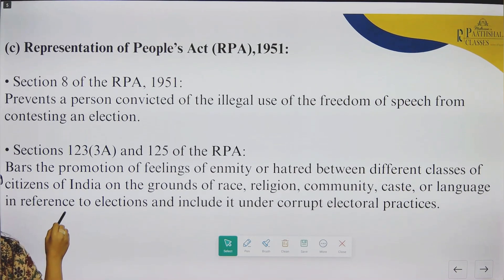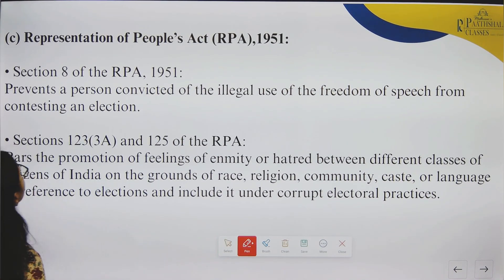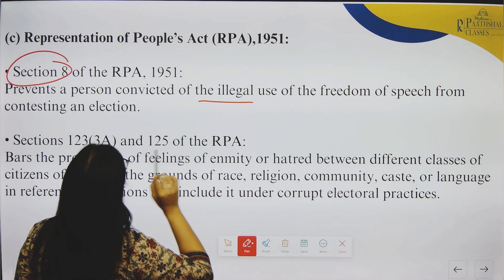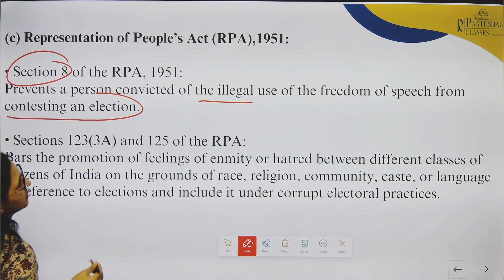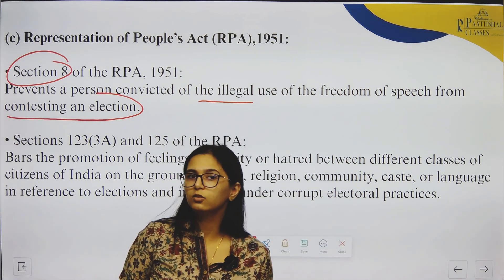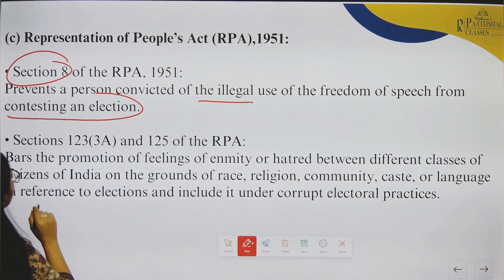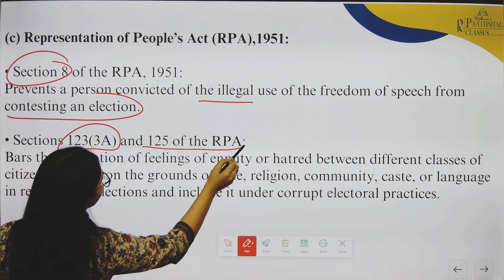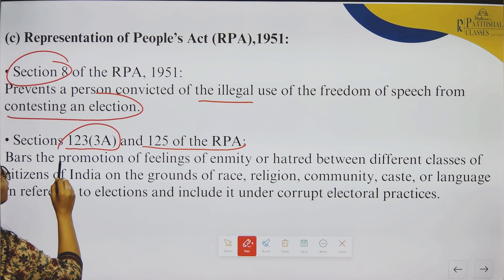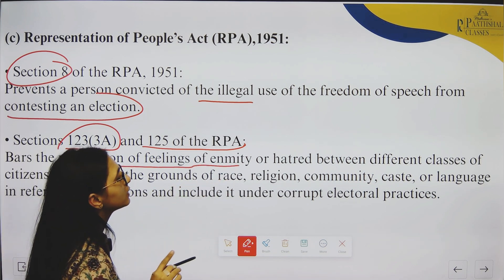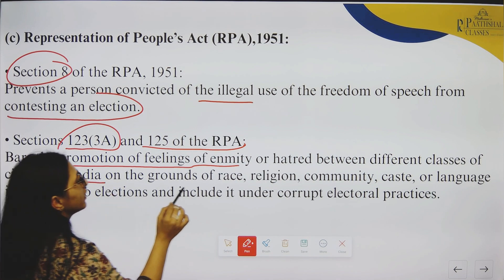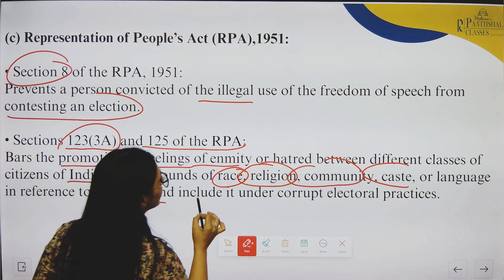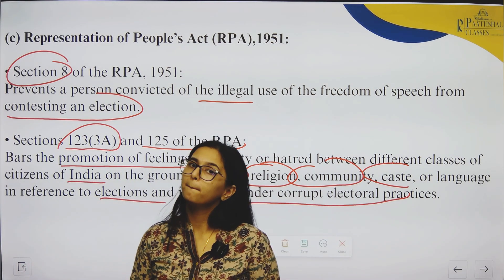Then we come to the Representation of People's Act, 1951. Its Section 8 prevents a person convicted of illegal use of freedom of speech from contesting an election. Sections 123(3A) and 125 of the same Act bar the promotion of feelings of enmity or hatred between different classes of citizens on grounds of race, religion, community, caste or language in reference to elections, and include this under corrupt electoral practices.